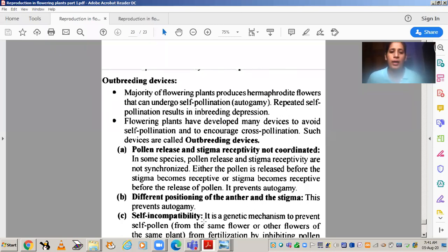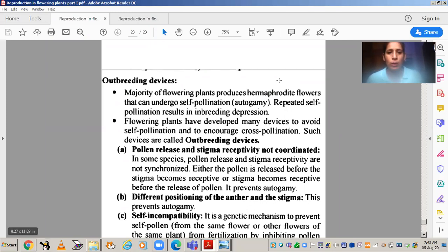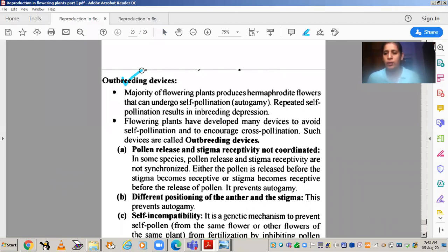Let's start with outbreeding devices. Outbreeding means that when cross pollination occurs, it comes from another pollen grain. We use this term in animals but also for plants, relating to cross pollination because the fertilization will be from another pollen grain. Outbreeding devices means the device present in a flower that is beneficial for the survival of the species.